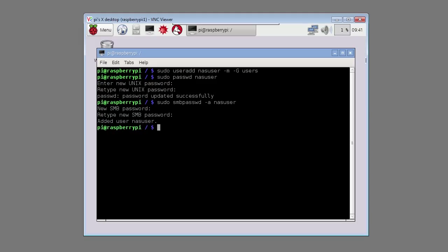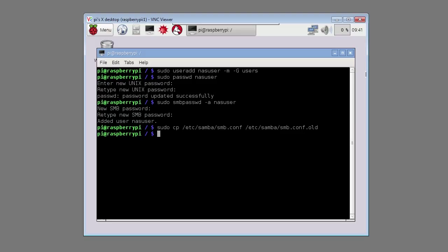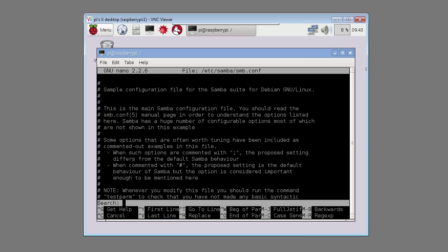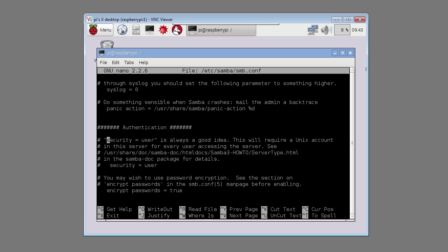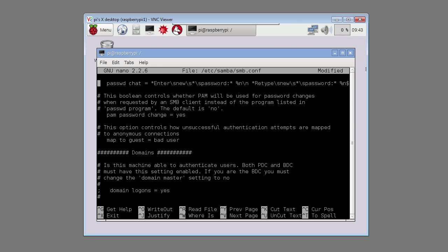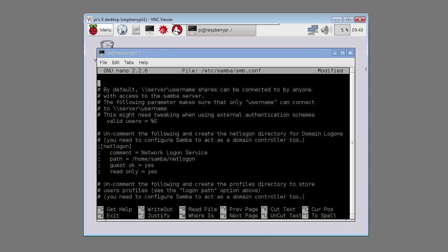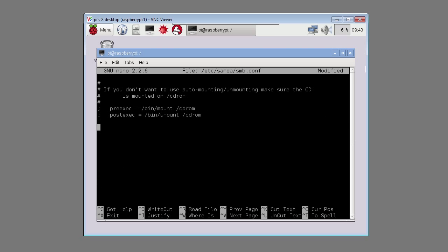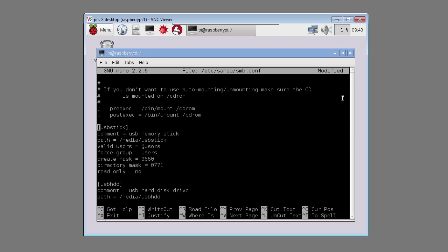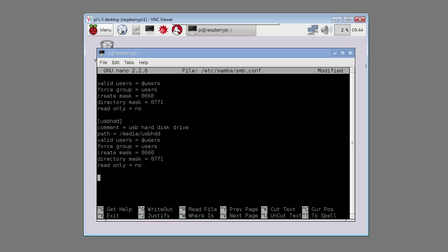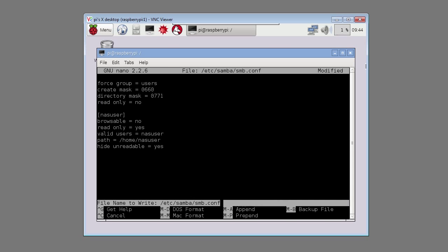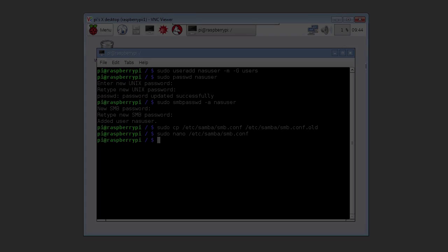Type in sudo cp /etc/samba/smb.conf.hold. Then type in sudo nano /etc/samba/smb.conf. Press ctrl W to search for the word security. Remove the hash from in front of the word security equals user. Scroll down to the bottom of the file. Then paste in the following text. This is where we'll define what folders we'll share over the SMB network. I'm sharing the USB stick and the USB hard drive. Also paste in the nasuser details. Press ctrl X type Y to save the file.